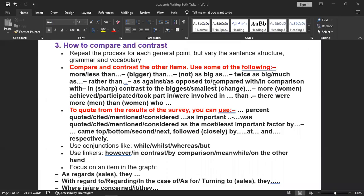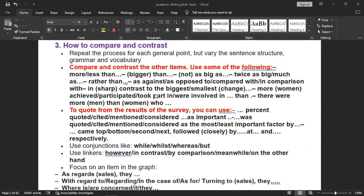To compare and contrast other items, use some of the following: more or less than, bigger than, not as big as, twice as big, much as, rather than, as against, as opposed to, compared with, in comparison with, or in sharp contrast. You can use sharp contrast to emphasize. You can say more men achieved, participated, took part, or were involved. Or there were more men than women who participated.